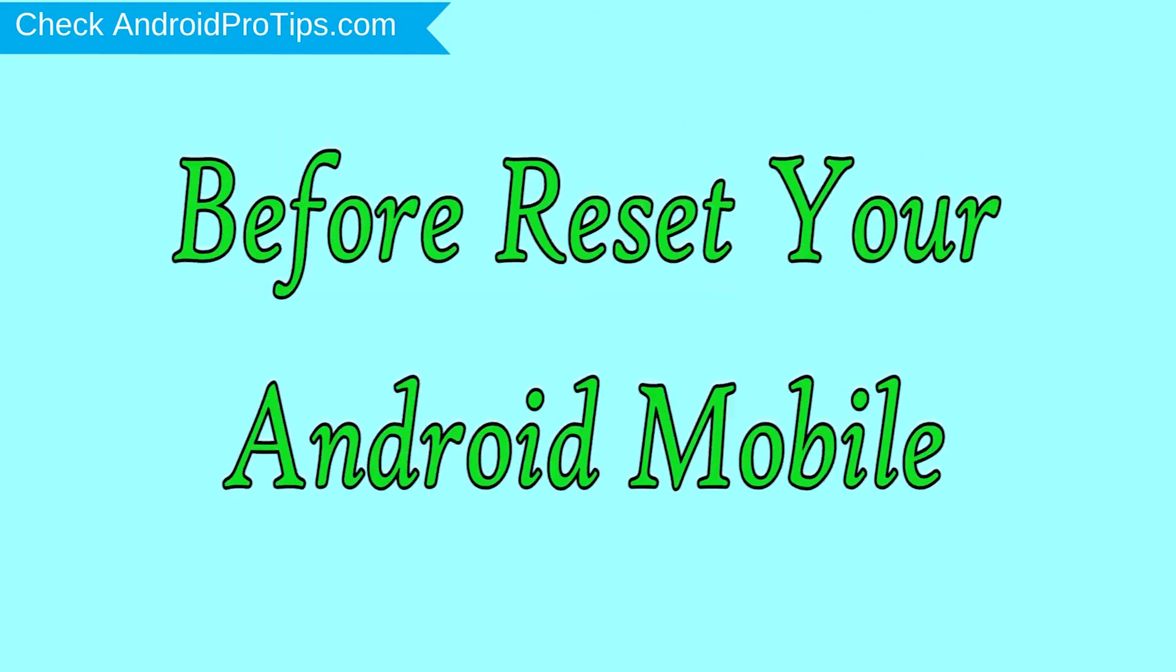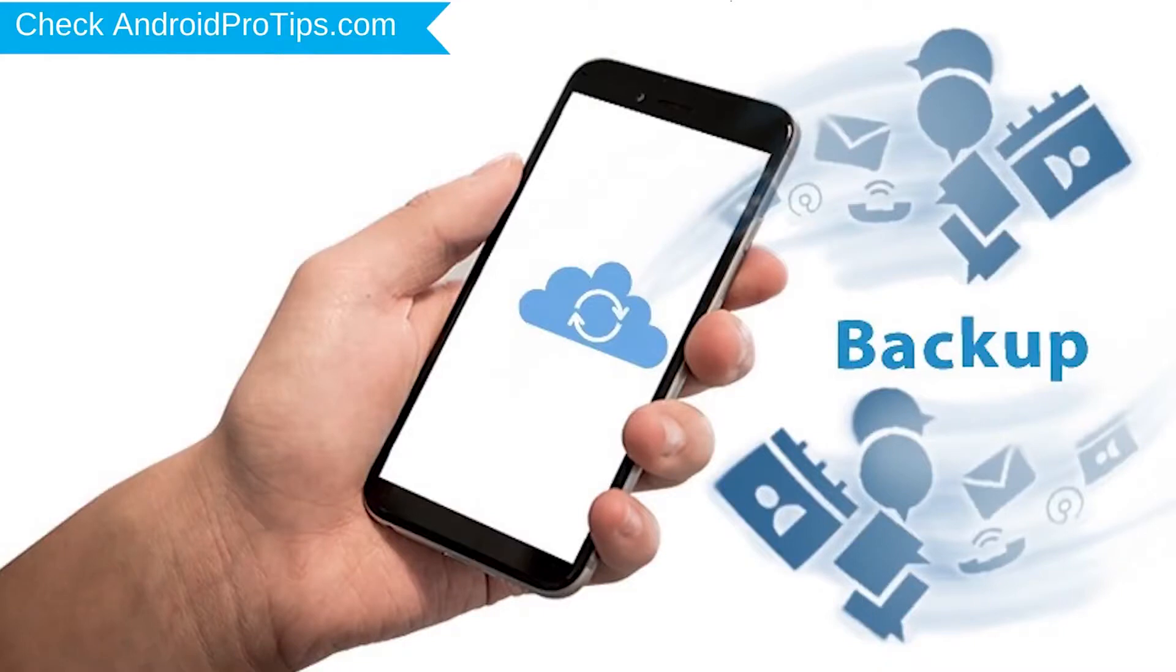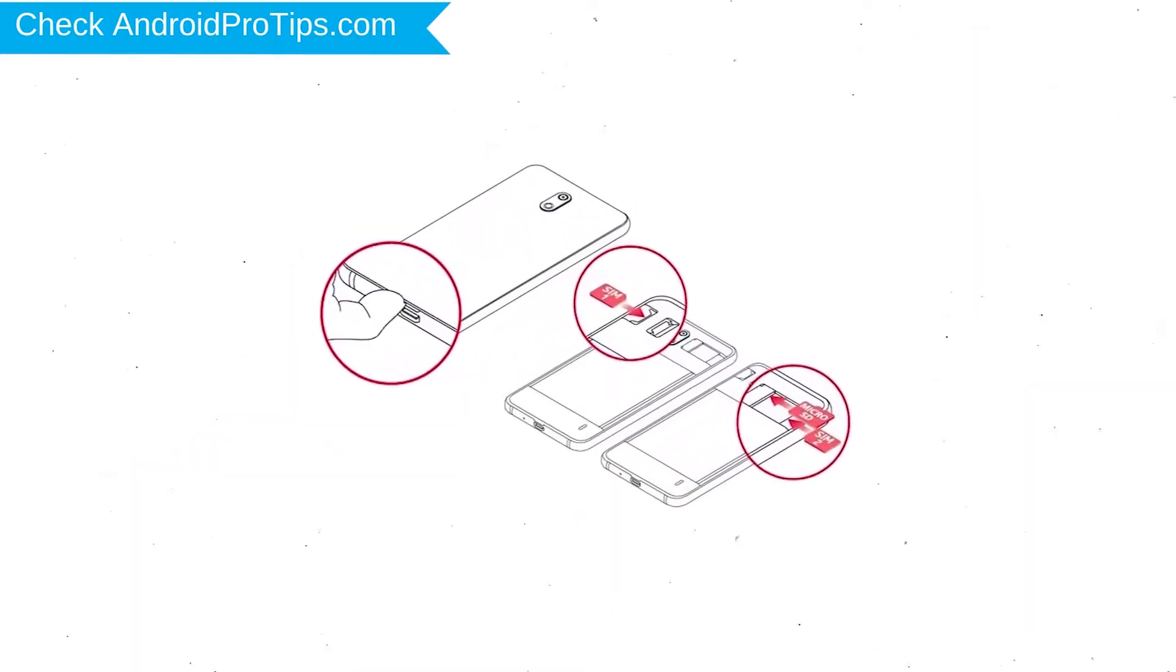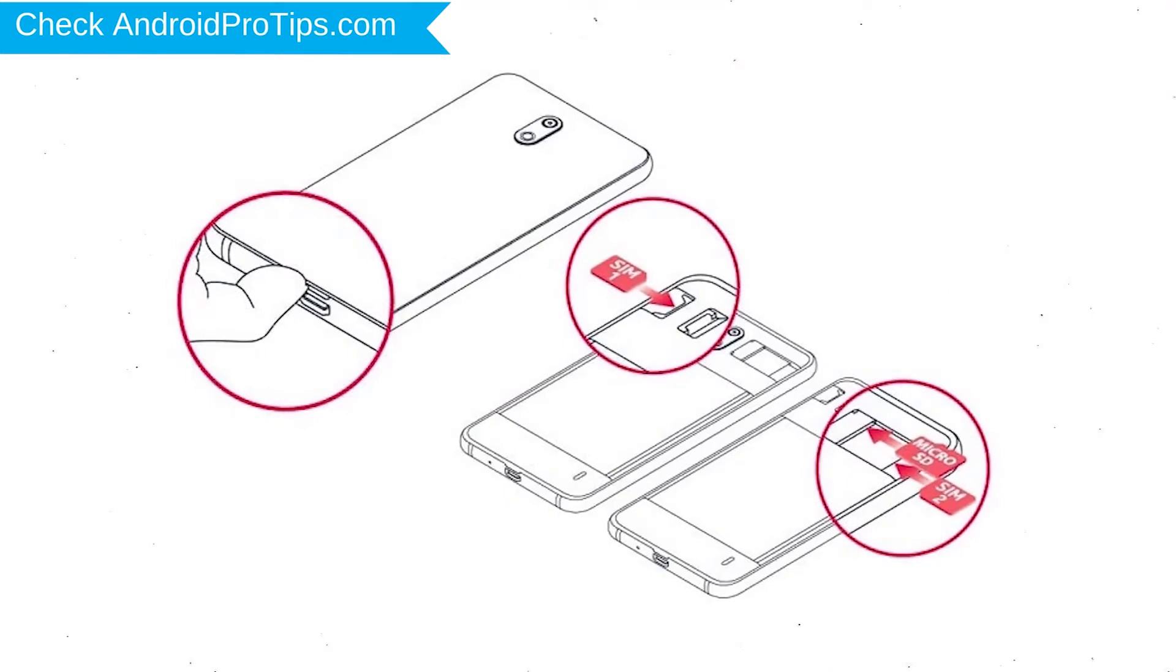Before resetting your mobile, charge your mobile if the battery is less than 50%. You need to make sure that the data on your device is backed up so you do not lose valuable photos or documents. Reset deletes all your mobile data, so you better back up all important data and remove SIM and SD card.